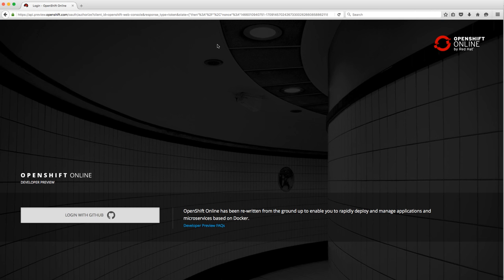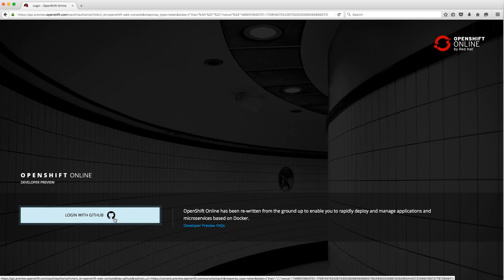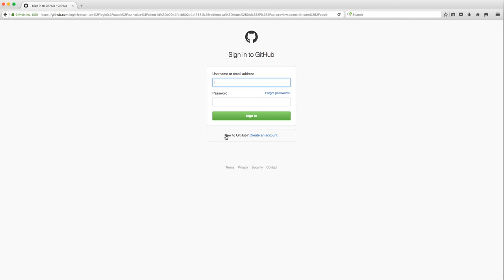The first thing you're going to notice is that we allow you to authenticate with GitHub — pretty cool, right? You can see it says OpenShift Online Developer Preview, and if you're like most people you've been waiting a couple of years for this, so you're probably pretty excited now that we have this out.